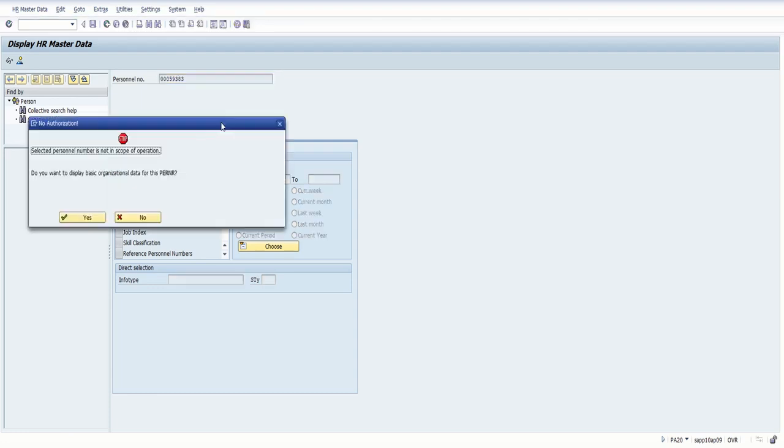It's going to populate something. And in this case, I have no rights over this person, but it's still going to give me a snapshot of who this person is. So I want to click on yes.